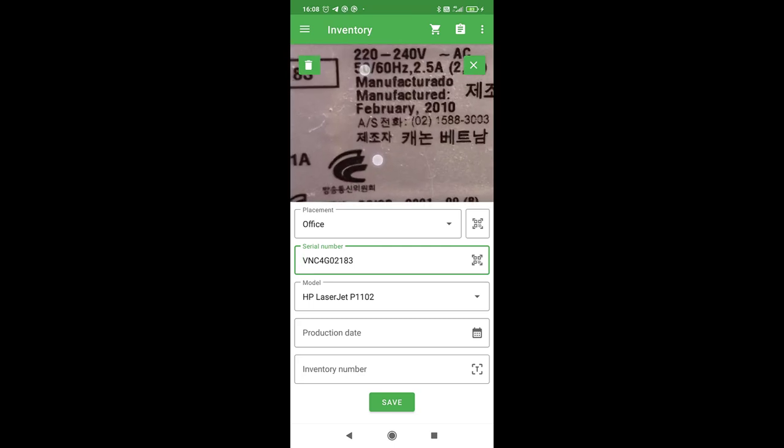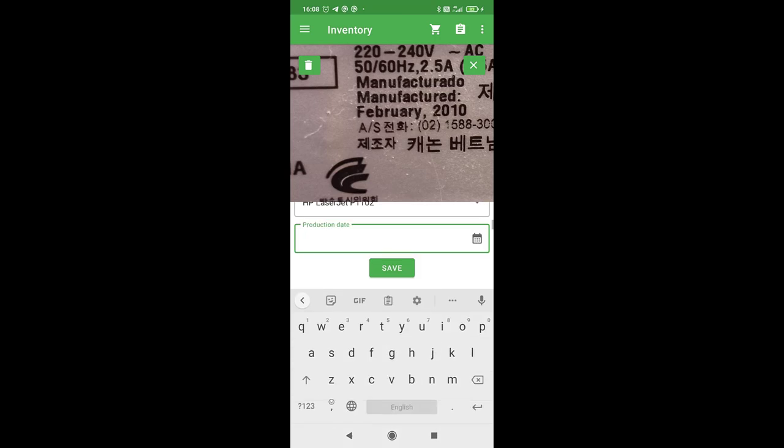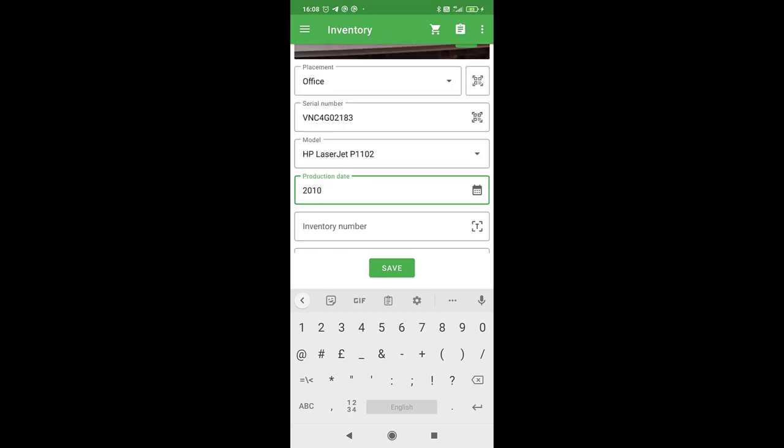You can zoom in on the photo to see details, which may be useful if the equipment is installed in an inconvenient place. You can simply take a photo of the label and read the info from it.